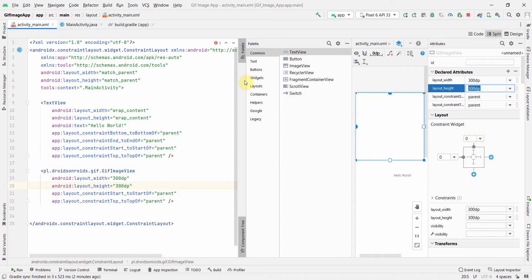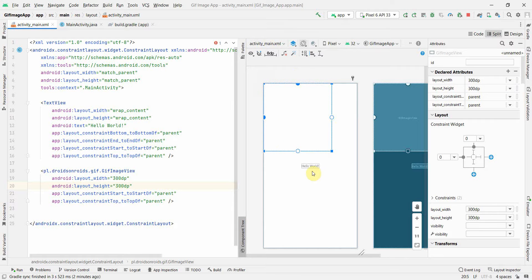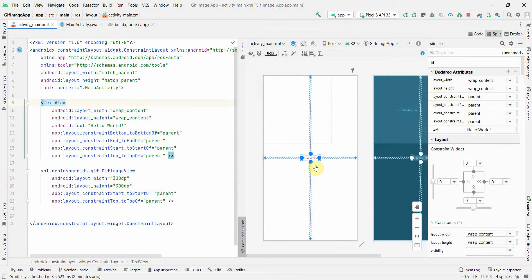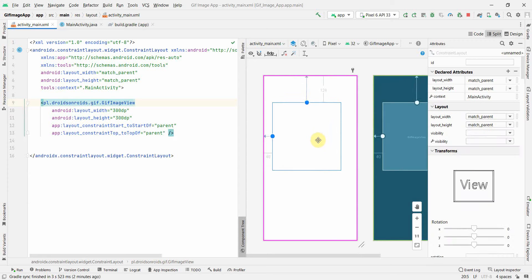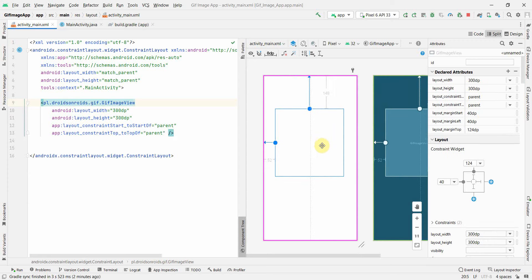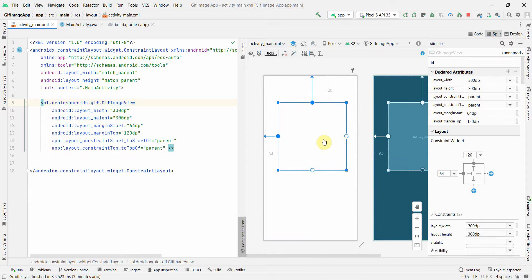Now what I will do is I will probably minimize the palette, I don't need the palette. If you notice, it's coming somewhere in the upper right corner. I can go ahead and delete this Hello World, I don't need this, and I'd like to bring it somewhere in the center. Perfect.